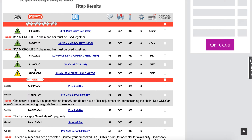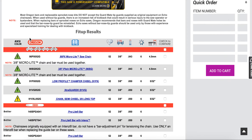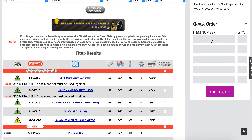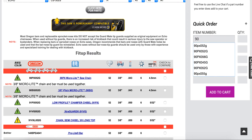This column here, in bold, is the important one — these are the part numbers. You can click into here for more detail, or if you'd like, you take this part number and type it in right over here: 90px052g.